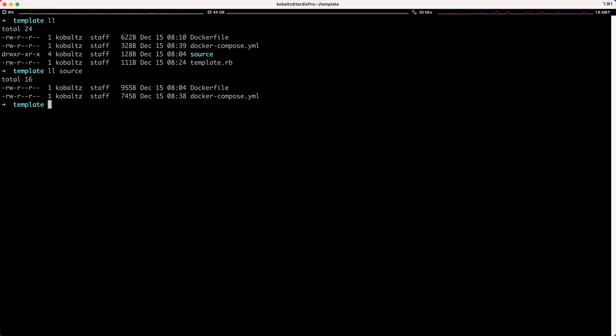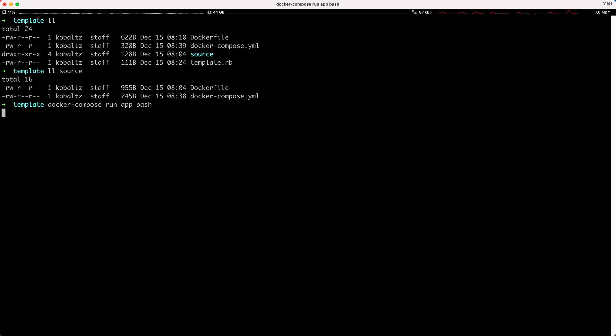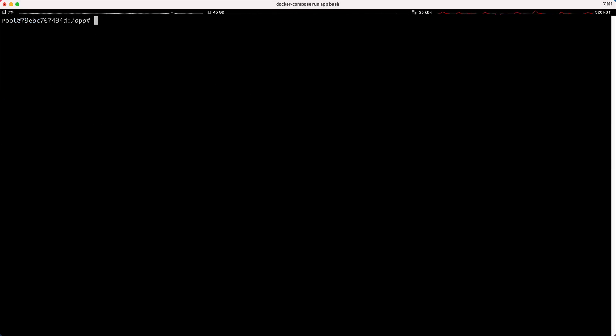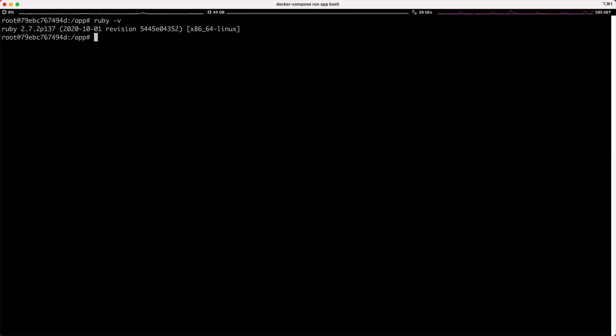To start out, we could do a docker compose run, and we want to run our app service, and then we'll just pass in the command bash. This will go through a bunch of different steps to get this container prepared. So we have a Ruby version, and we also have Rails installed.